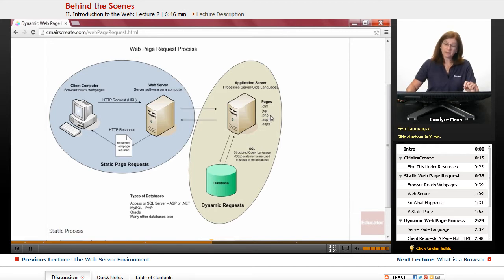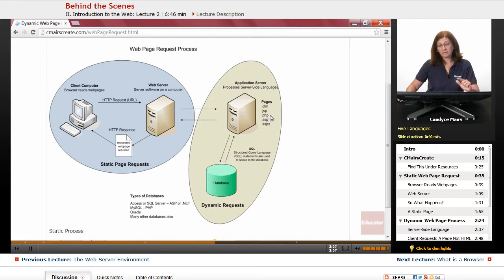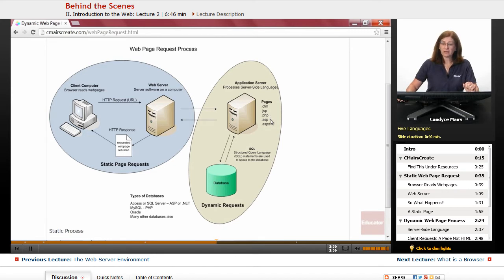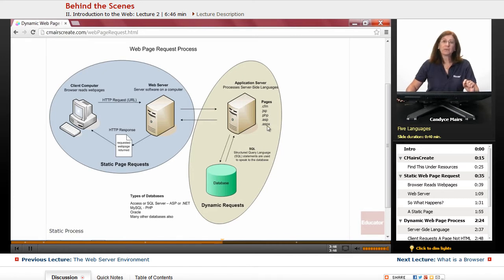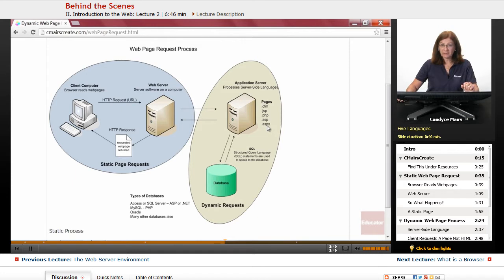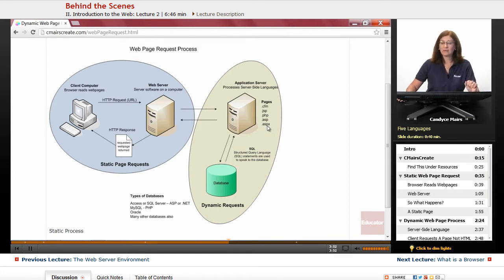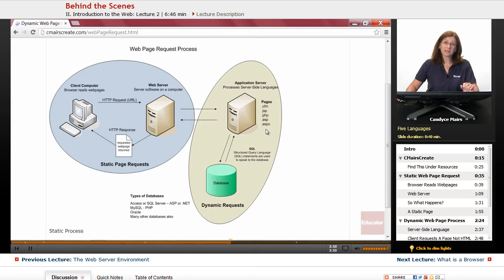PHP is a very common type of file extension. ASP, which is a Windows version and an older Windows server-side language. ASPX, which is known as ASP.NET, or most people just call it .NET page. So those five server-side languages are available.